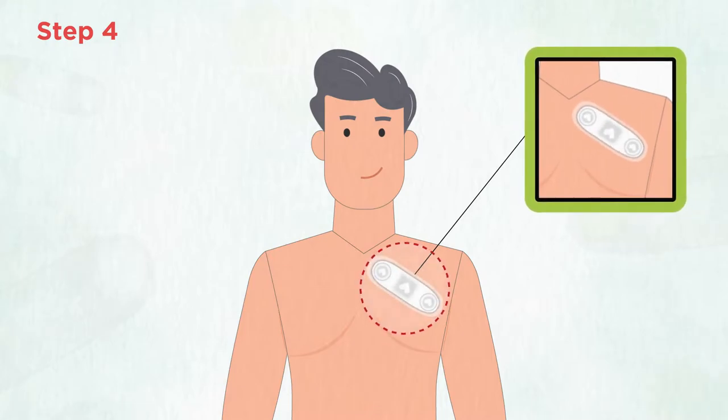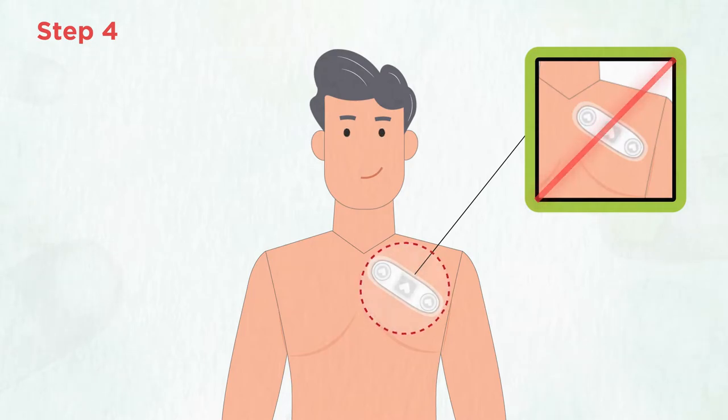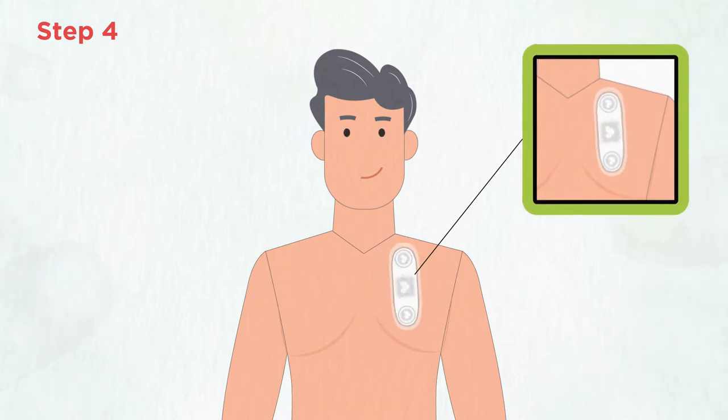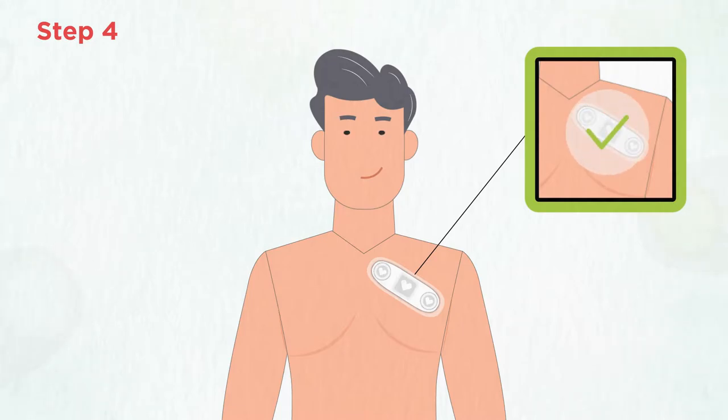It is very important that the three arrows or hearts are pointing down to the right foot and not the other way towards the left shoulder. If the arrows are pointing up towards the left shoulder, the device is upside down and should be turned around.